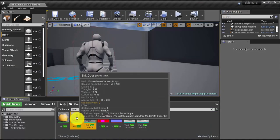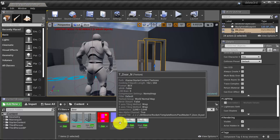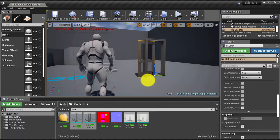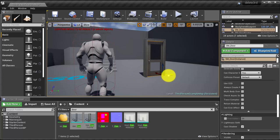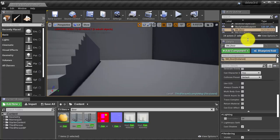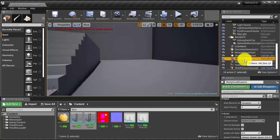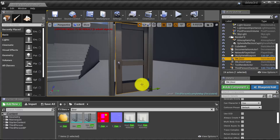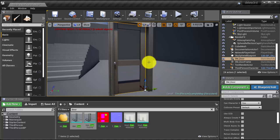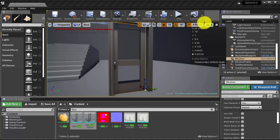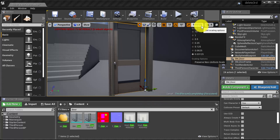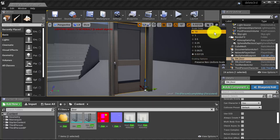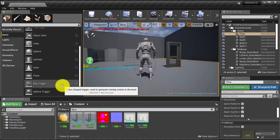And then we drag it into the level. And this one we are going to allocate it. If you see that it doesn't really fit the door frame, you can always adjust here the scale snap to be a little more accurate. Here we have the box trigger.